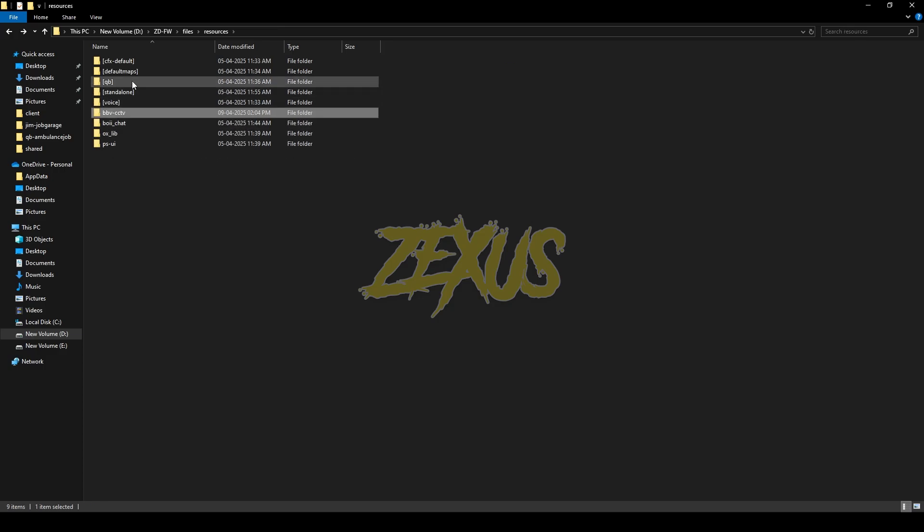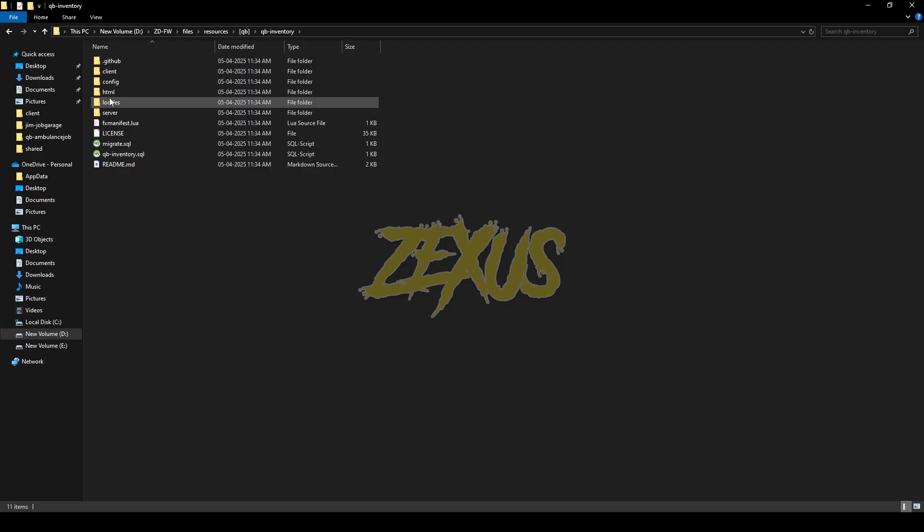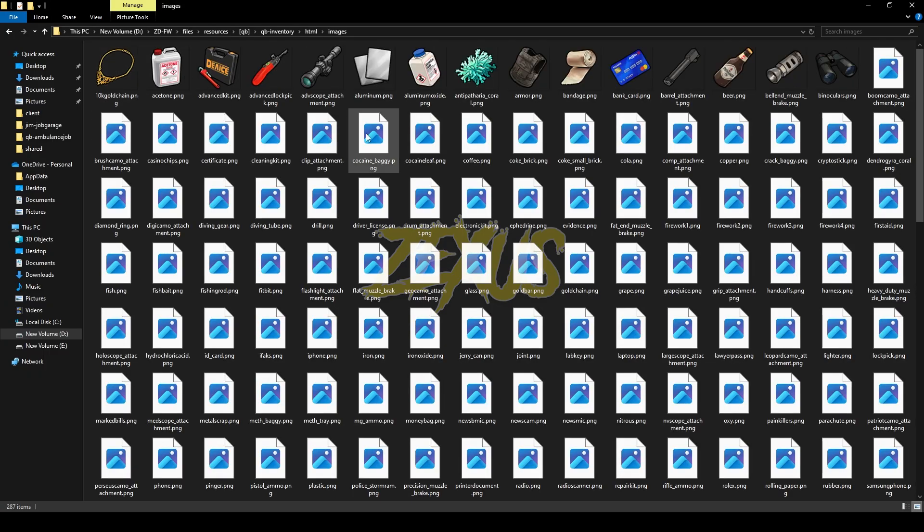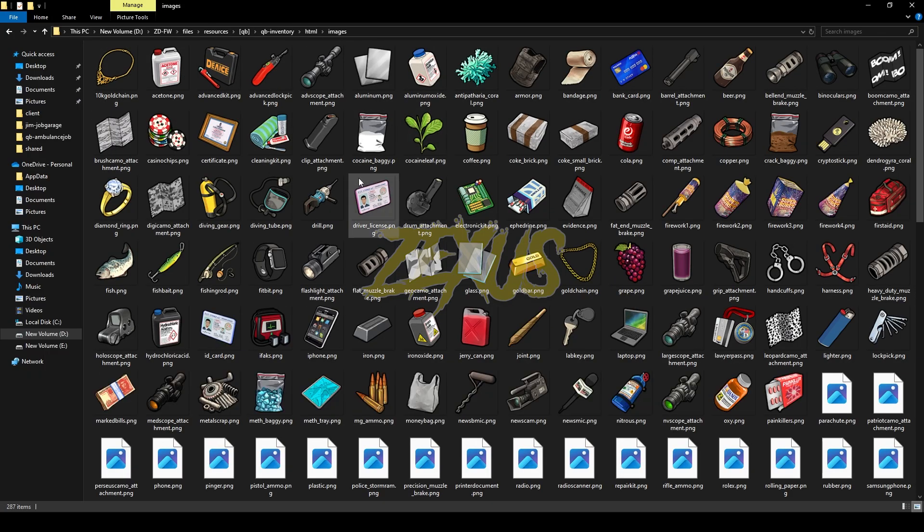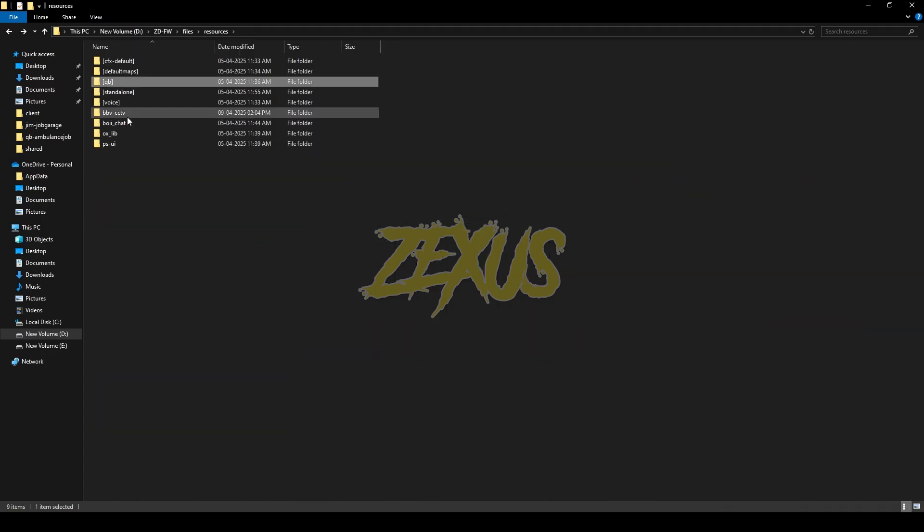Now open the file, copy this image from here and paste into your QB inventory. For that you just need to go to qb-inventory, HTML, images and paste your image over here just like this.